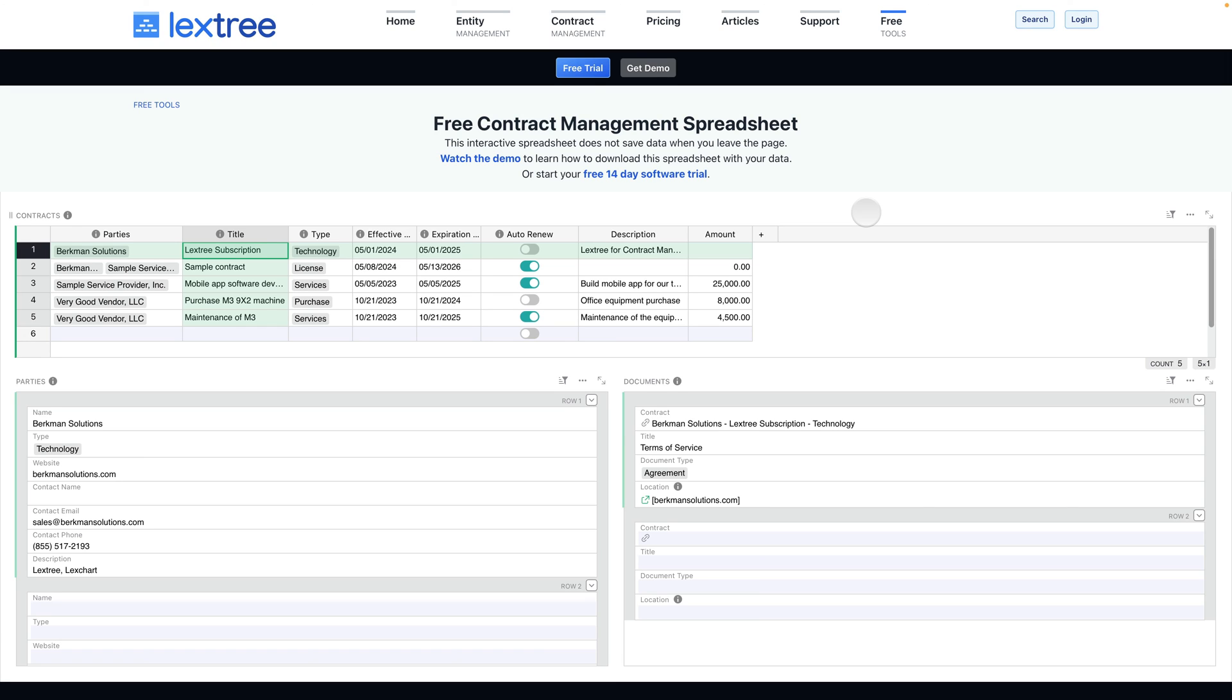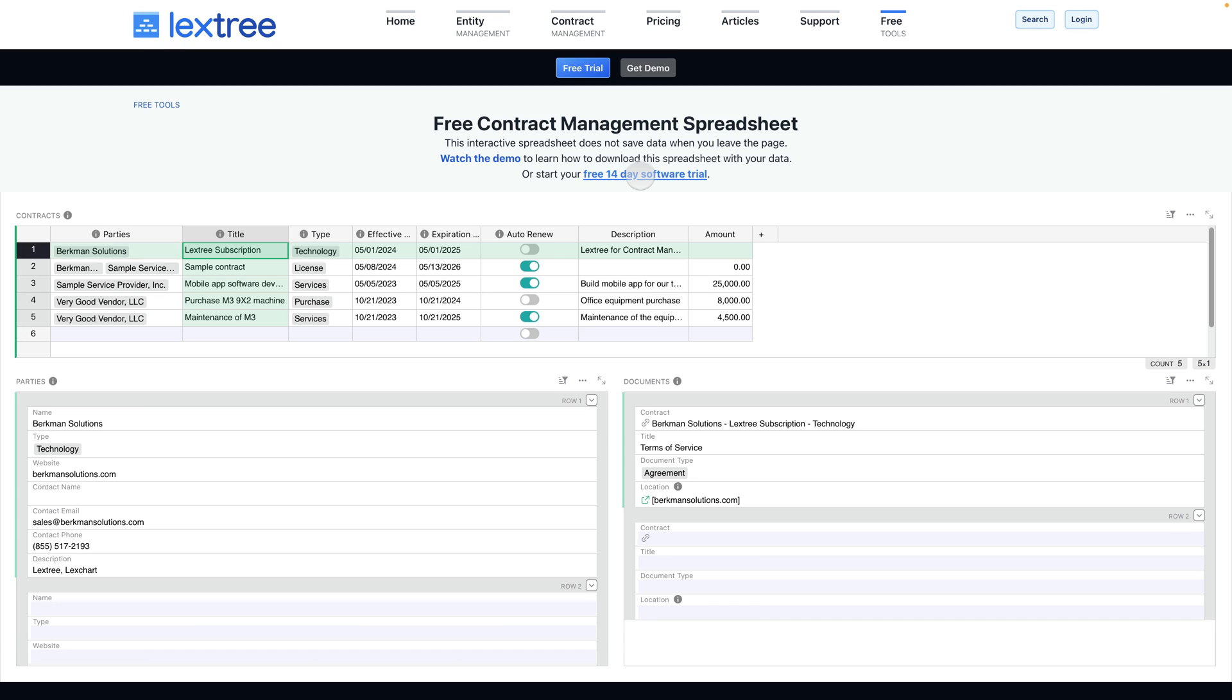If at any point you want to save this data and take advantage of more automation, workflow tracking, automated notifications about important dates and auto renewals, you can sign up for a 14-day free trial to Lectry. All that data will be in the cloud saved for you and Lectry will notify you automatically of important dates and obligations for all of your contracts.